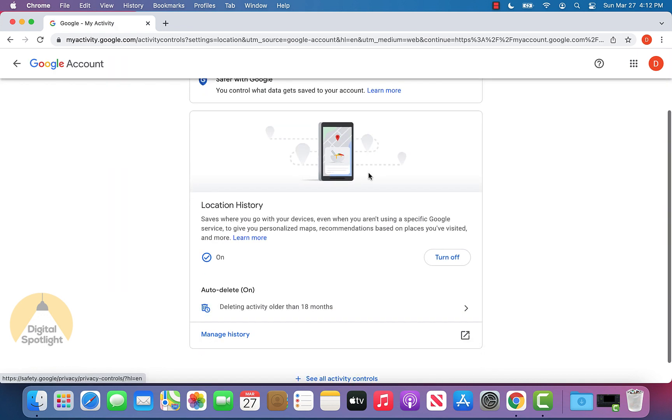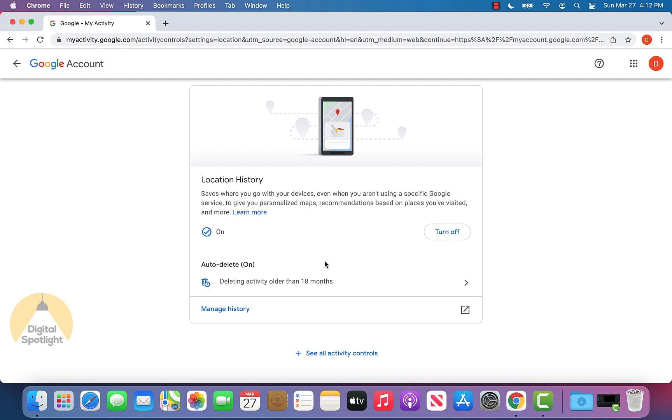Now scrolling down, we're on the location history page. Now let's say we want to go ahead and delete our location history or just access the history that Google has, we can go ahead and click manage history.